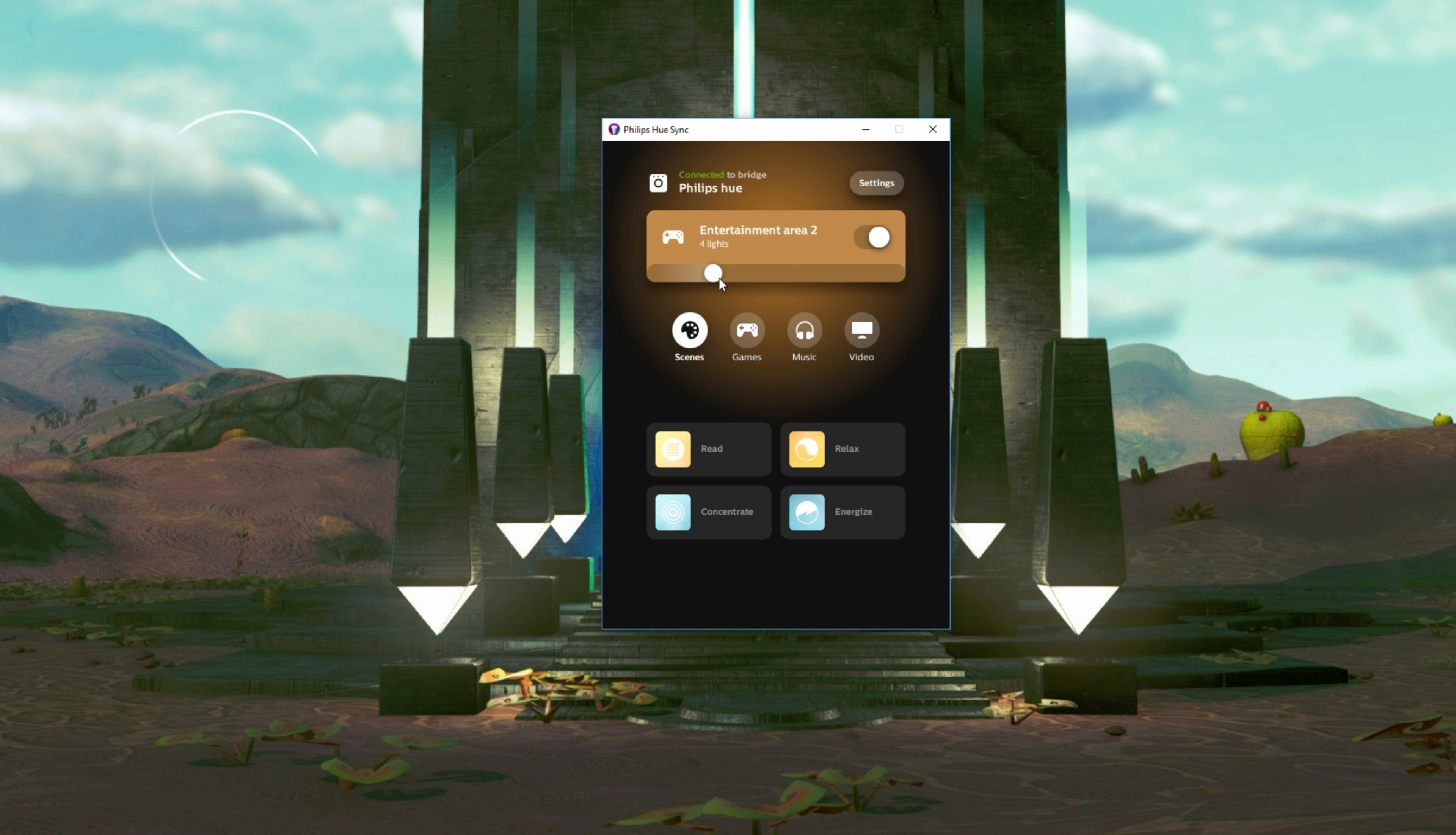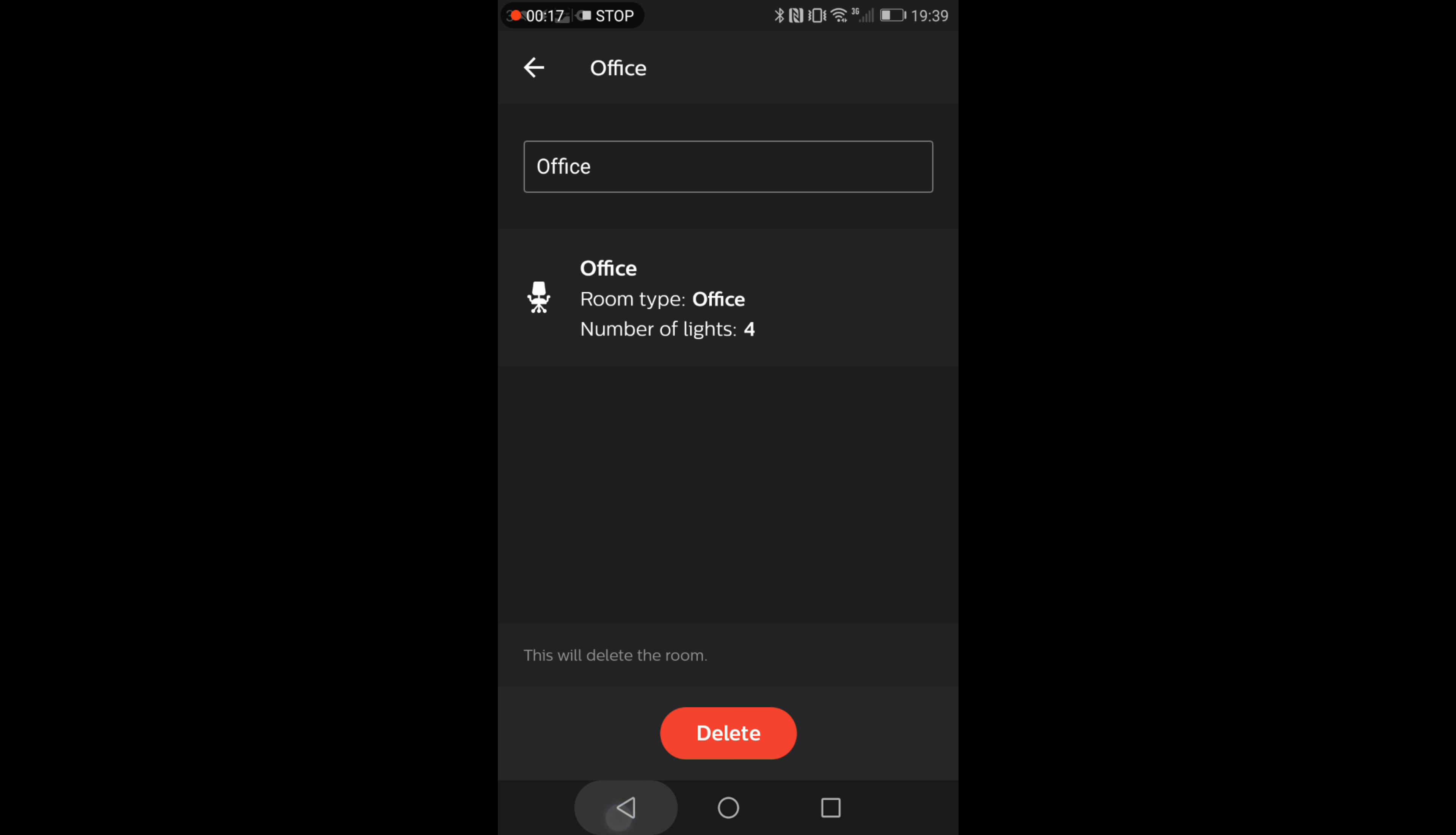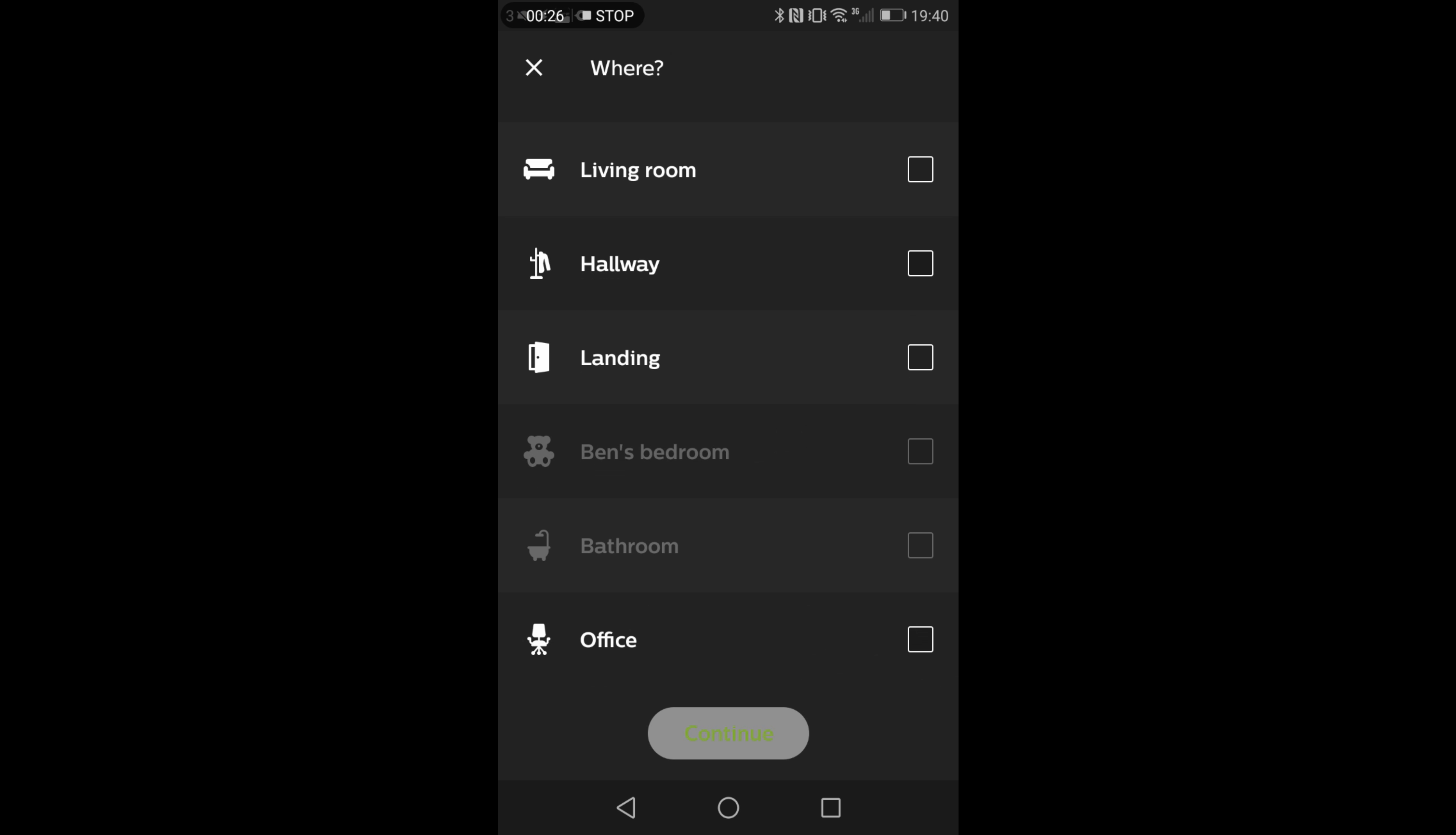Now the other step is to go into the Philips Hue app and choose the relevant room. You can see I'm using the office where I have three spotlights and light strip and you can then select to set up an entertainment area and choose the lights that you want to put in that entertainment area.